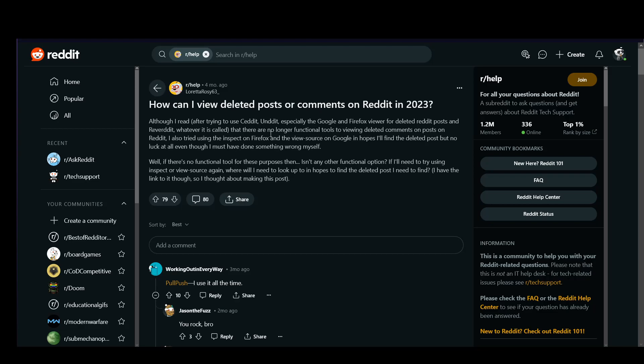As you can see, I am on Reddit myself and I'm viewing this post, which is a person basically asking for help on how to view deleted posts and comments. Now, there have been a couple of programs and plugins on your browsers which you could have used to view them, such as C-Edit, Unedit, and Google and Firefox viewers for deleted posts and comments.